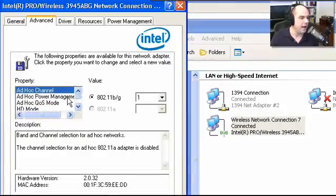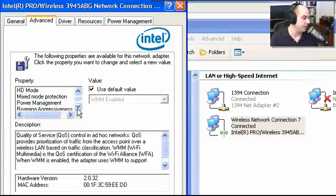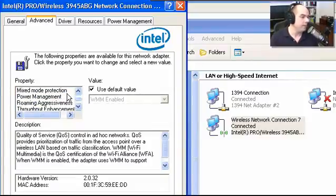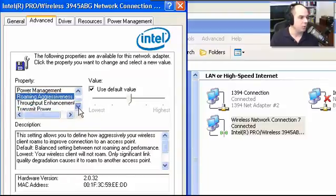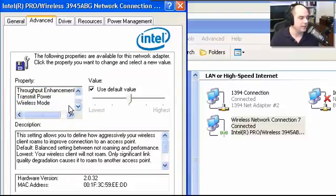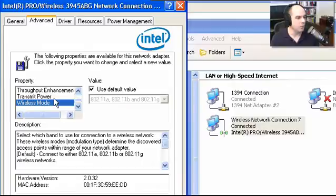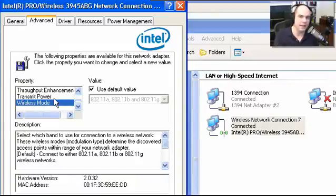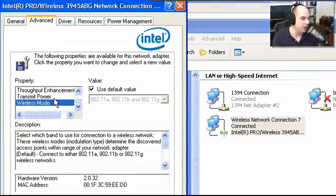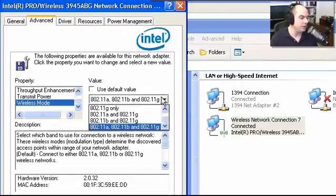And you can see a lot of the different options that are in here for configuring this card. For instance, ad hoc modes would need a channel, a power management, and a quality of service mode. You have a mixed mode configuration, roaming aggressiveness. So you're starting to see things for power, for wireless modes. And this becomes very, very important. Because if this isn't set to automatic, then we need to tell our card that's in our machine, use this mode.